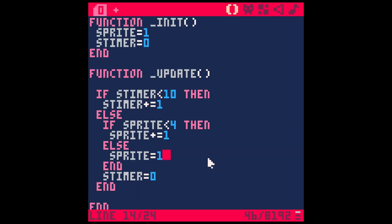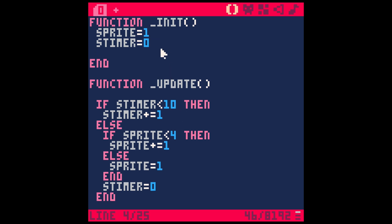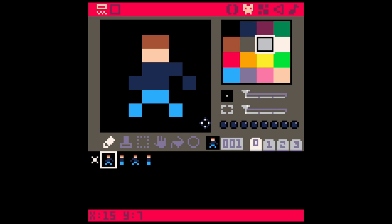Let's make this a little more useful by replacing some of these with variables. Starting here, this s timer—this is going to be kind of like our speed. Let's say ani_speed equals 10. We're just going to replace this. And if sprite is less than 4, what this is really doing is we want this to be our last sprite. So we'll say last_frame equals 4.